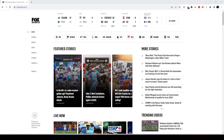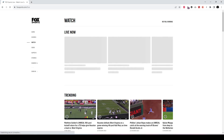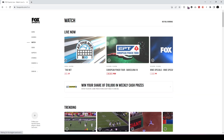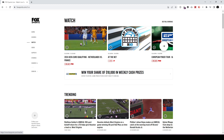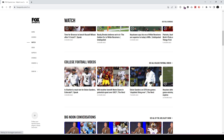Fortunately, things are a bit easier now in that all you have to do is go to foxsports.com and then go to Watch — also just foxsports.com/live — and then scroll all the way down.